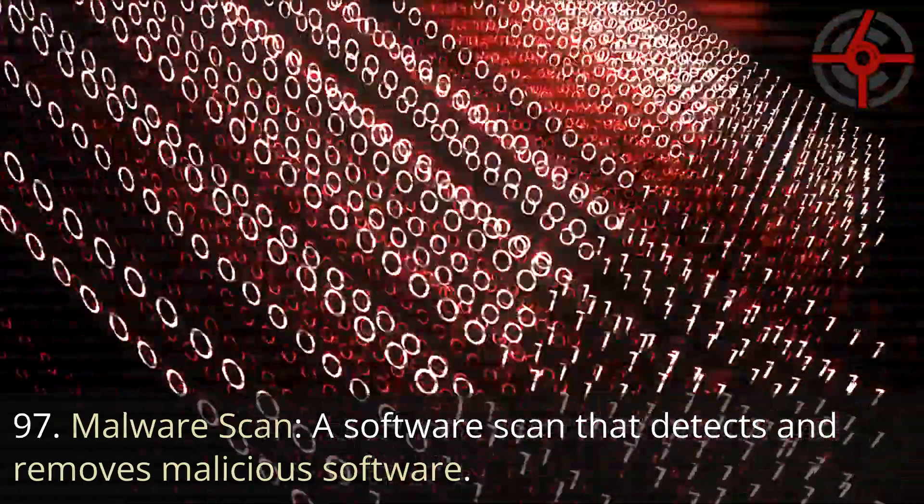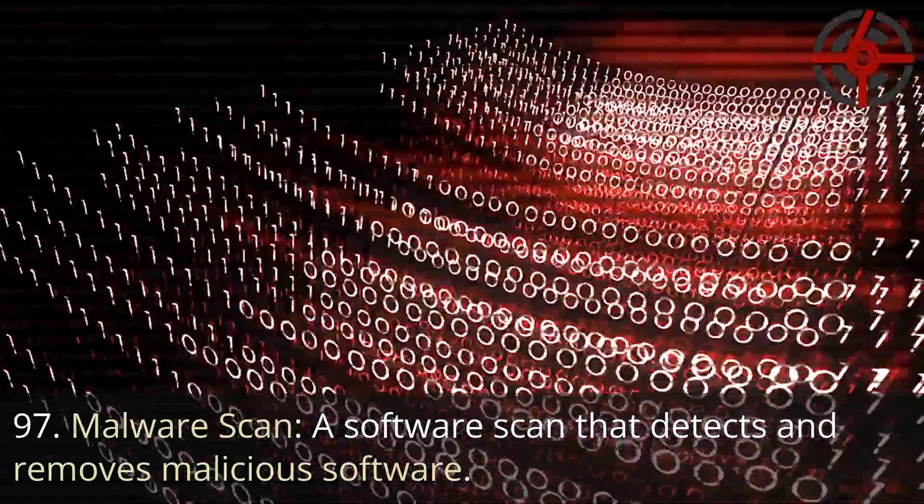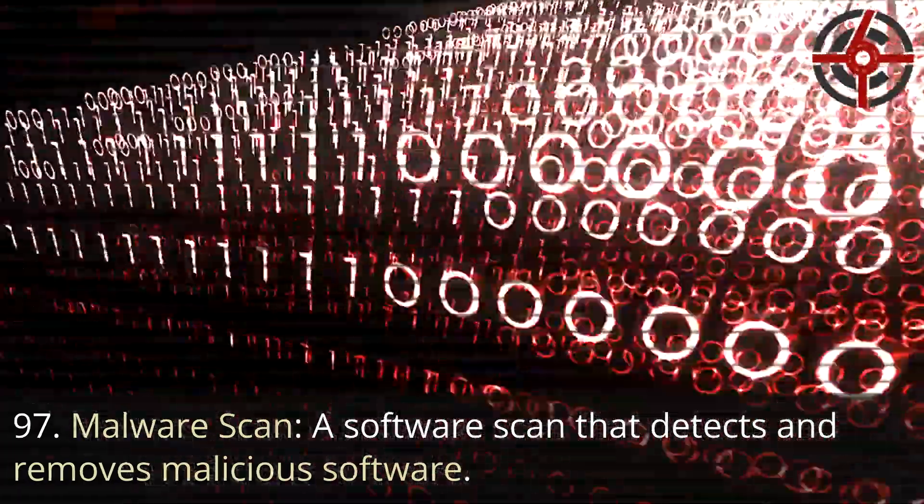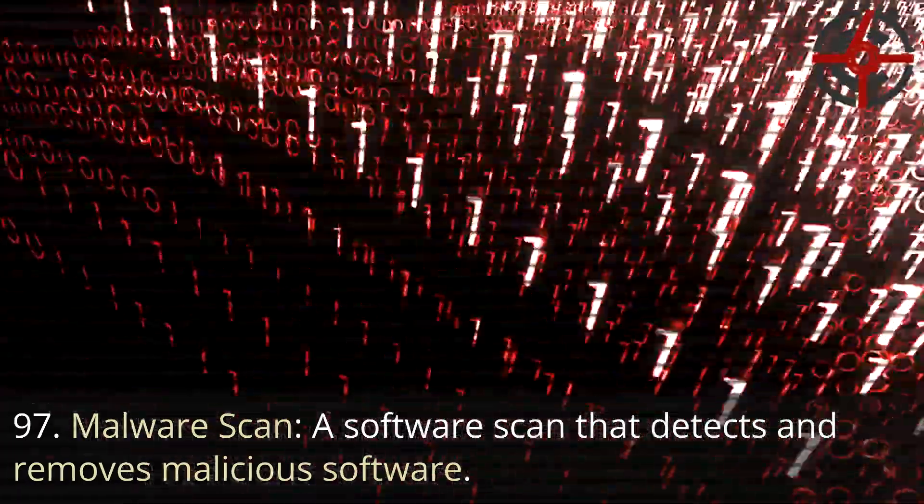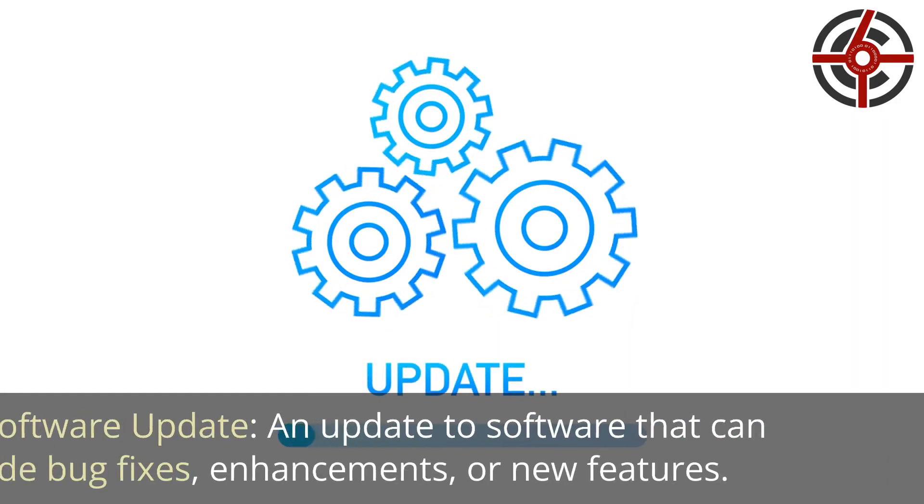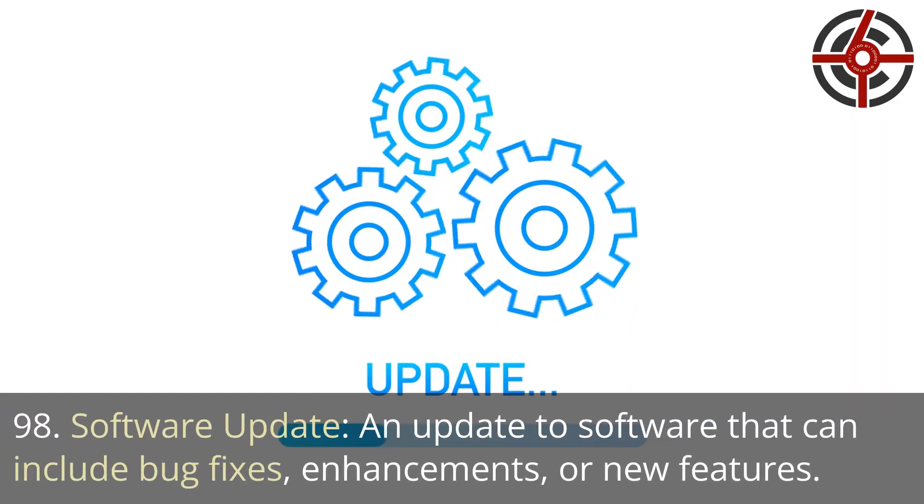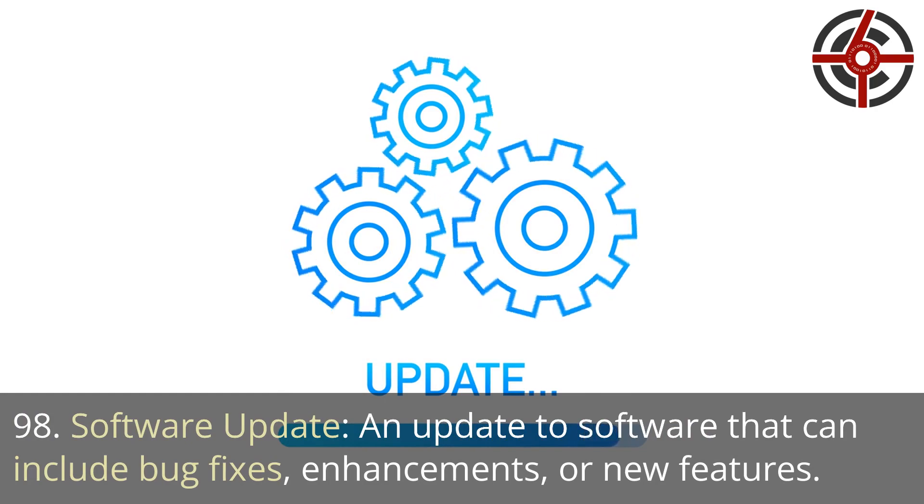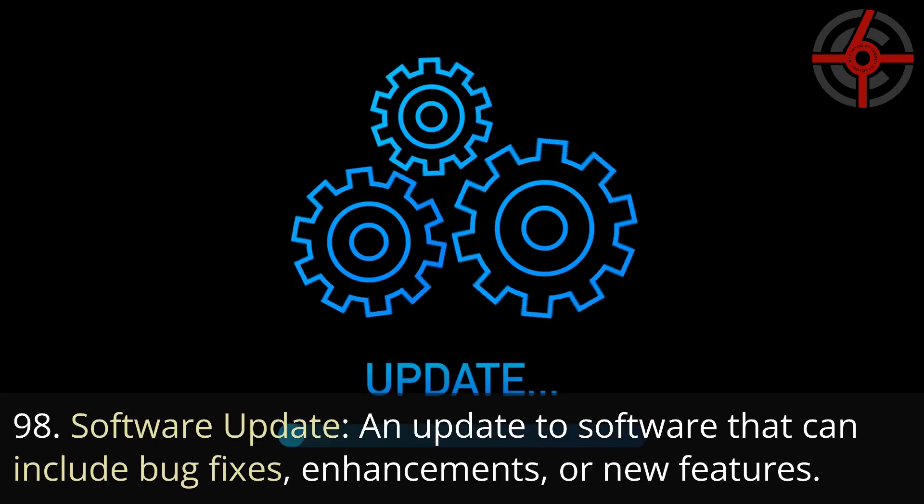97. Malware scan: A software scan that detects and removes malicious software. 98. Software update: An update to software that can include bug fixes, enhancements, or new features.